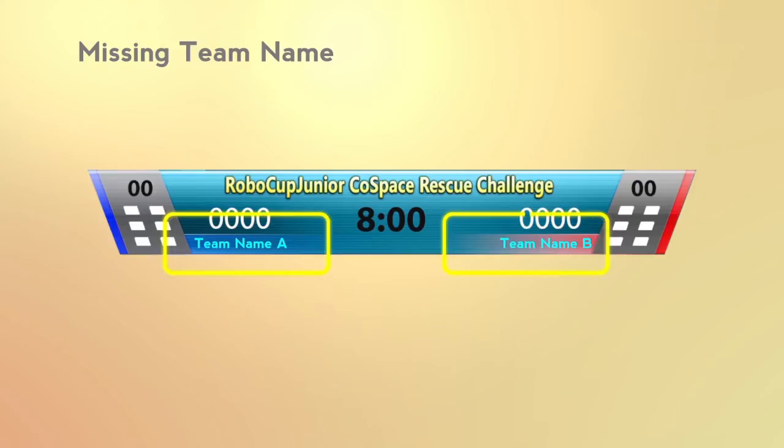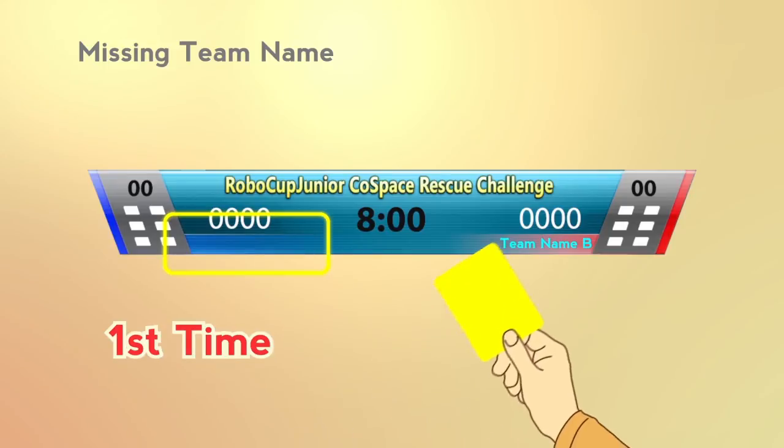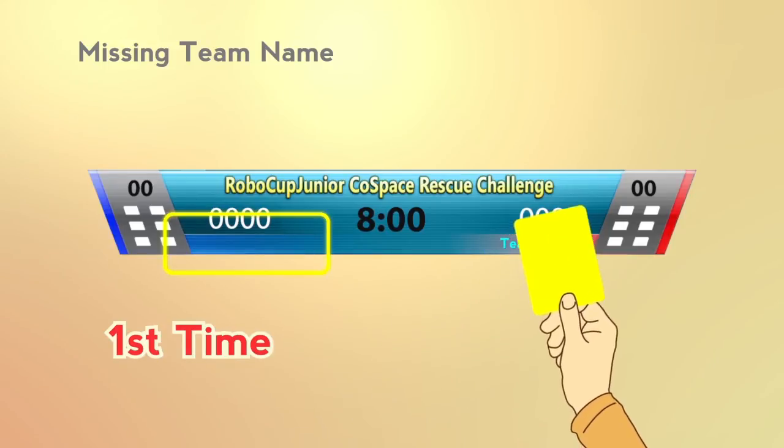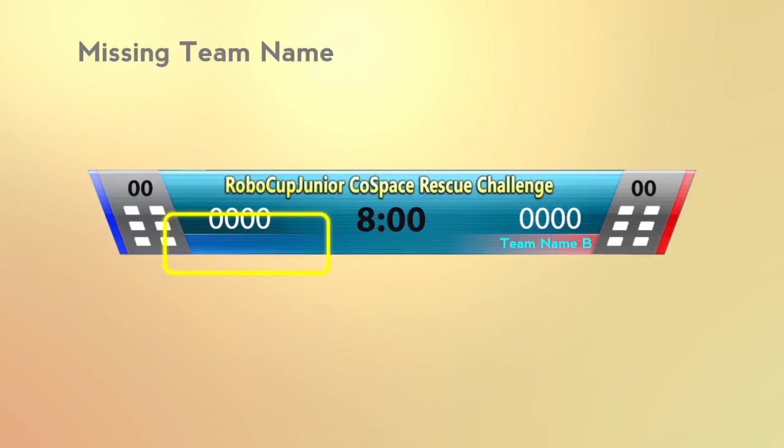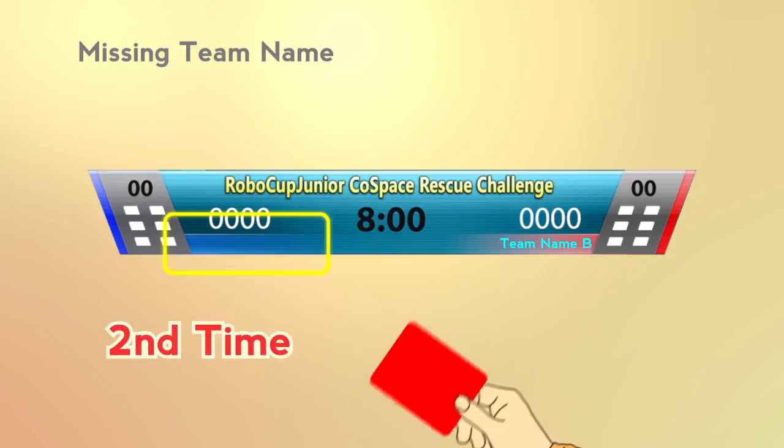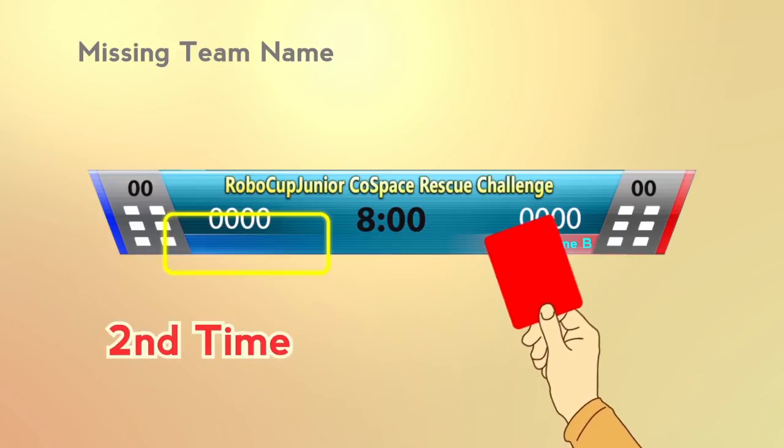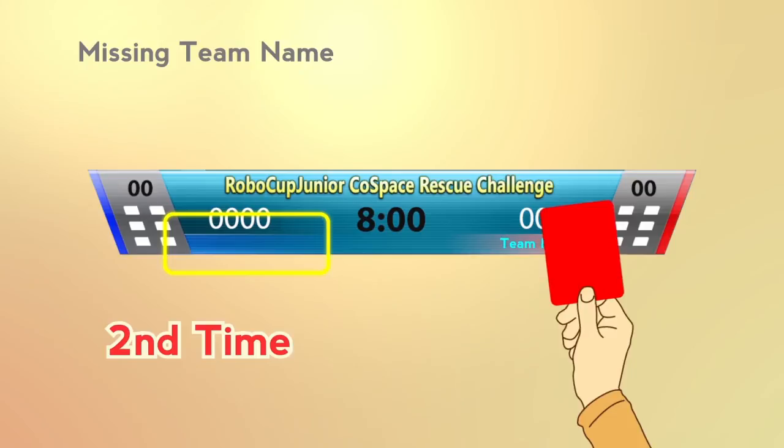It is compulsory for teams to give a team name. Teams will be given a yellow card if they fail to do so for the first time. A red card will be given if the team fails to add the team name for the second time.